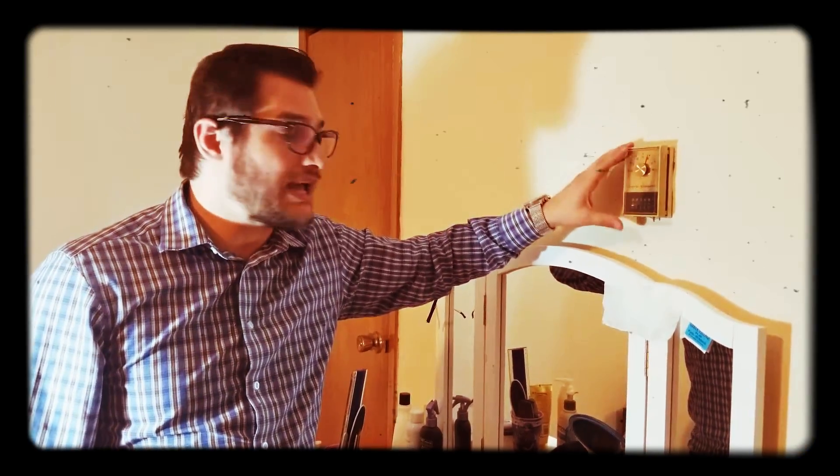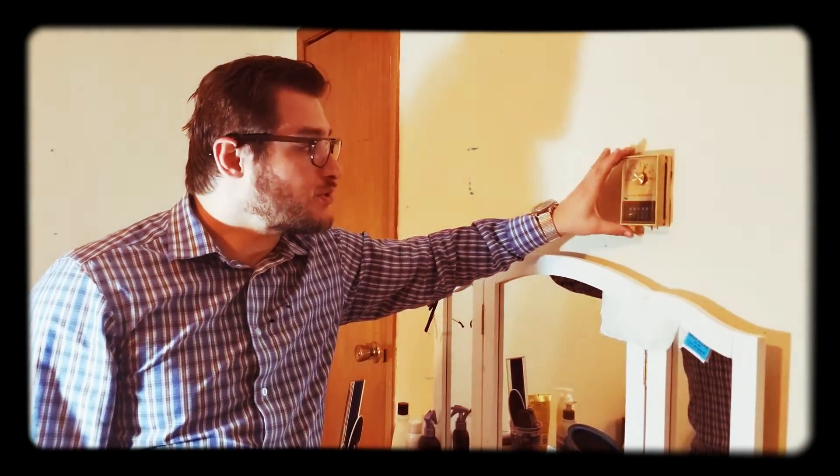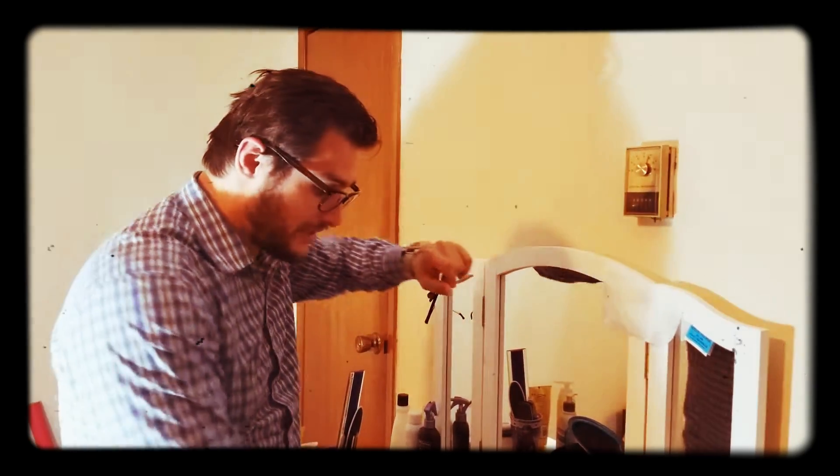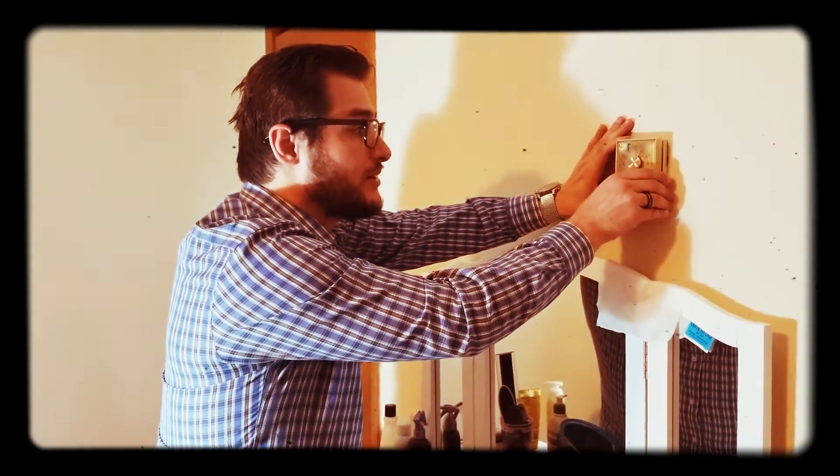There's nothing digital. These are all analog. So first thing, for most of these, you just pull this straight out. Go ahead and just pull this straight out.